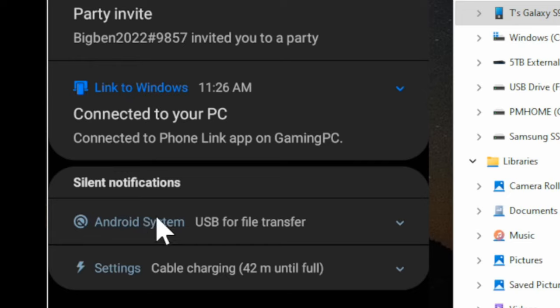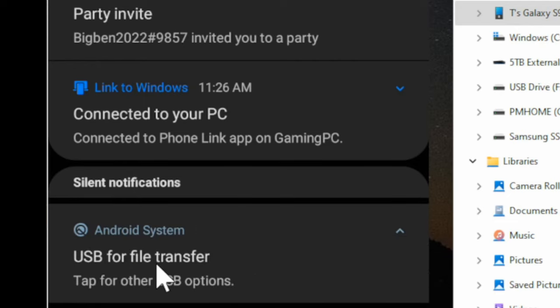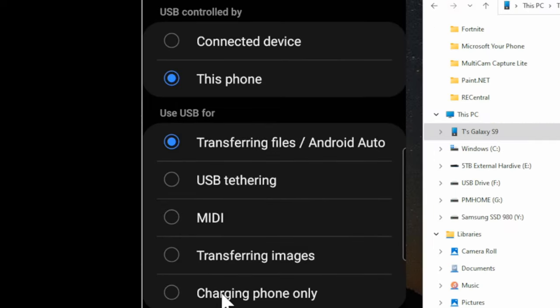So go to where it says Android system USB for file transfer or one of these settings for just your USB device, and then go to it and tap it for more USB options.